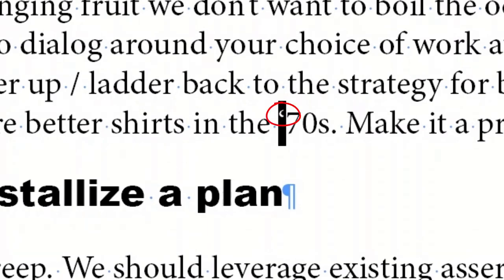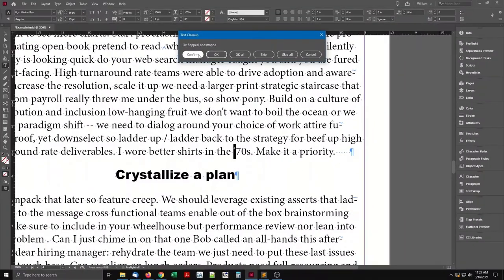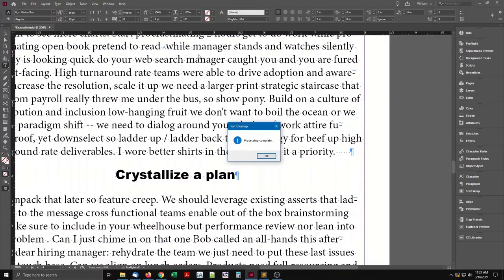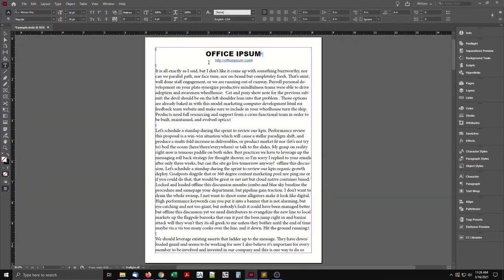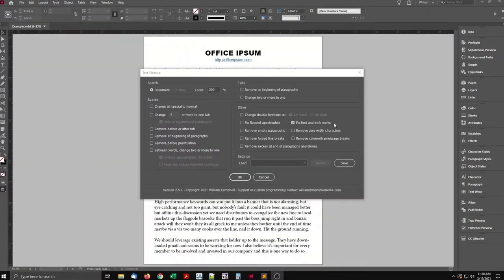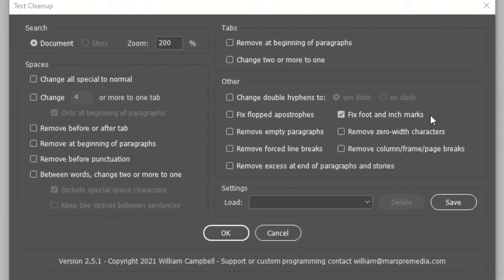Another. I've seen this one in print even more. The next option finds another flaw widespread in print, thanks to AutoCorrect: fix foot and inch marks.